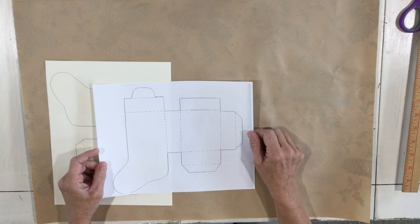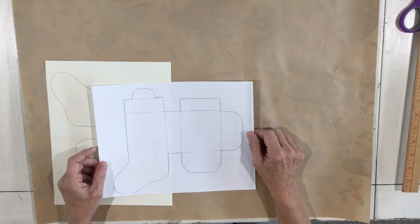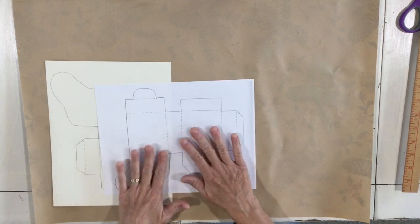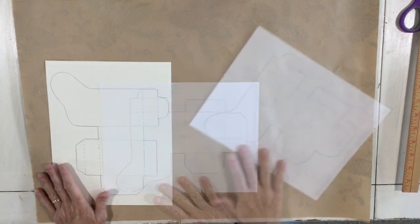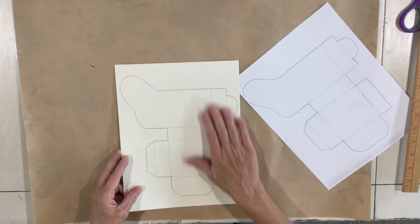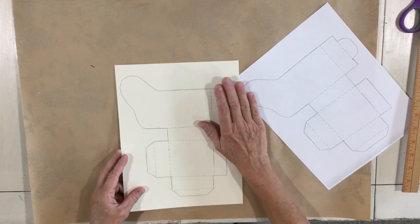In the description below we will have a link to this template that you can print out. And what I did is I printed it onto a heavier piece of card stock so it would be a little heavier to work with and it would stand well.